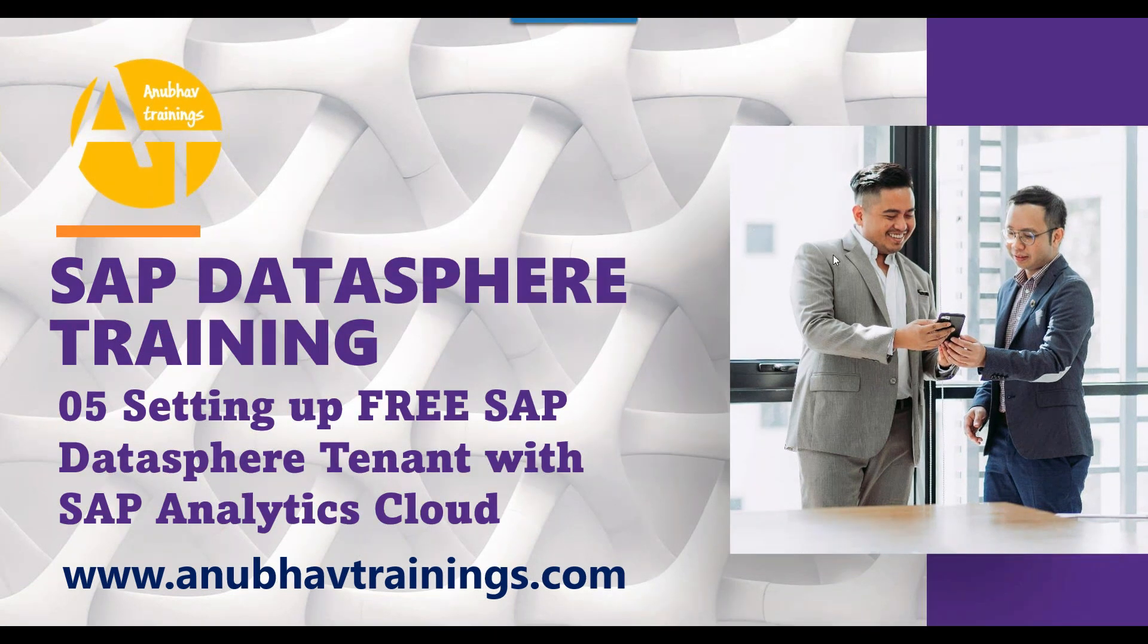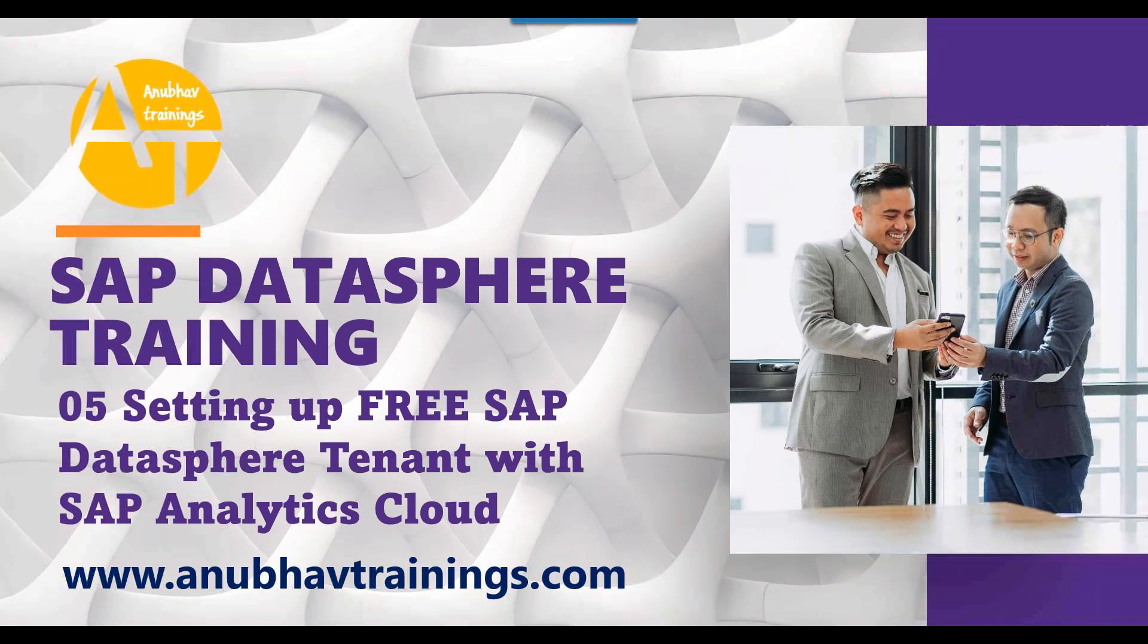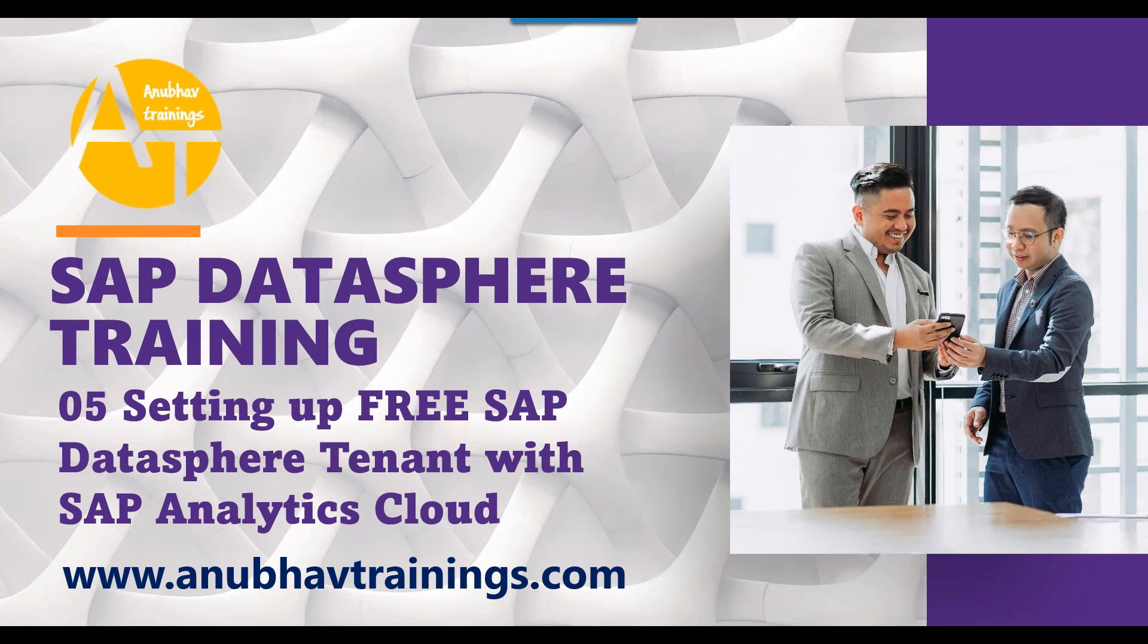Hello and welcome back everyone to this next episode on SAP DataSphere Training with Anubhav Trainings.com on YouTube. In our last session, we talked about the concept of difference between Analytics Cloud versus SAP DataSphere.